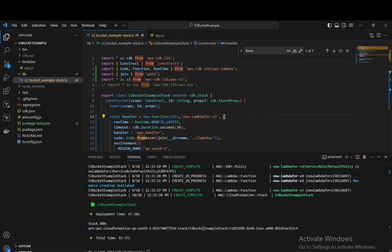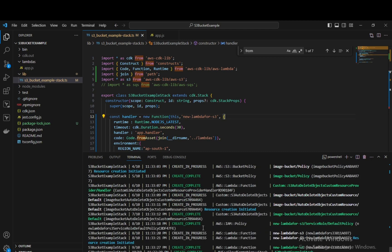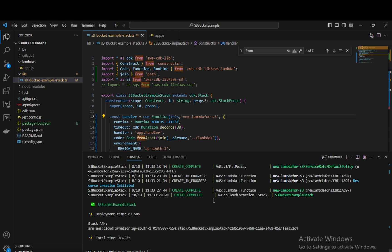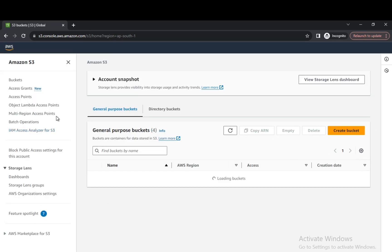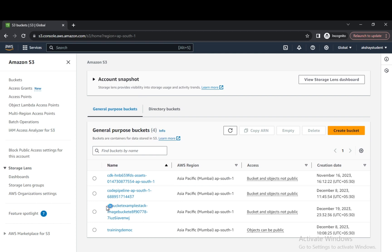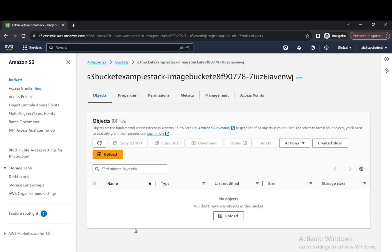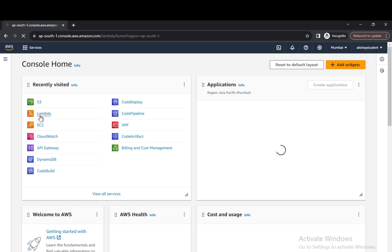Our CDK deploy is done and deployment has completed. Let's go to the AWS Console and navigate to S3. S3 is a global service, and we can see a new bucket has been created at this timestamp. Right now there are no objects inside the S3 bucket. The lambda will be responsible for storing images and files inside the S3 bucket.